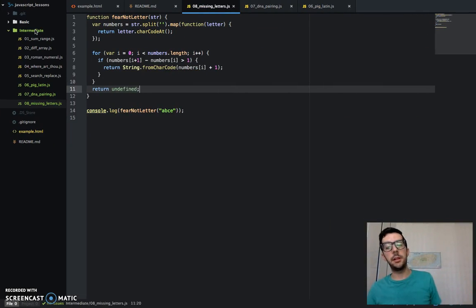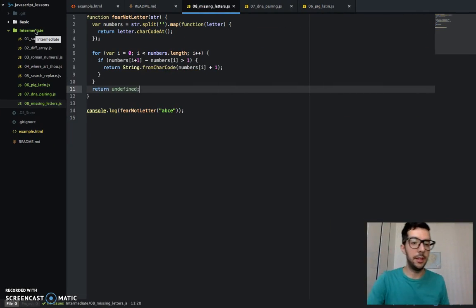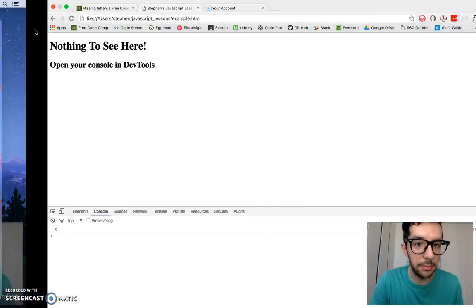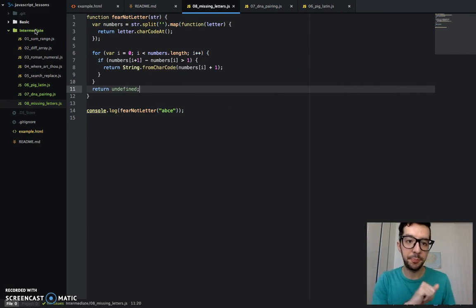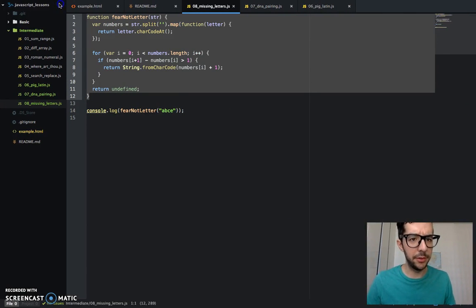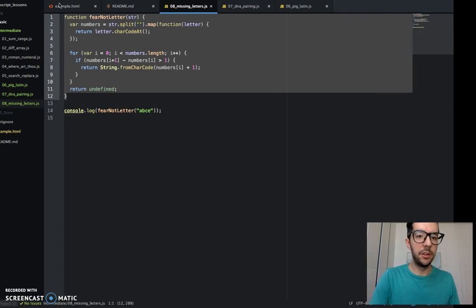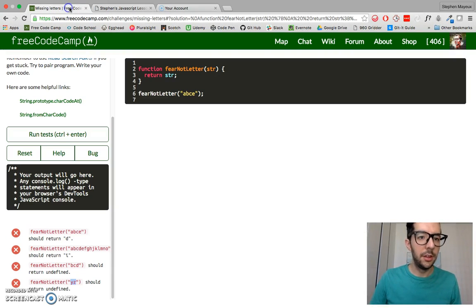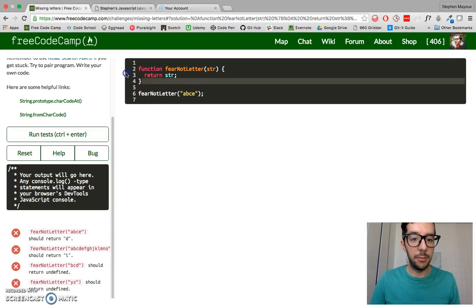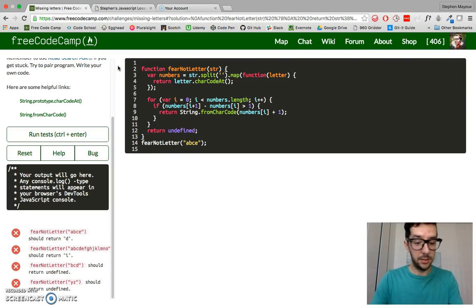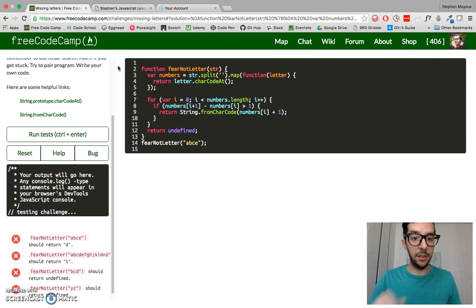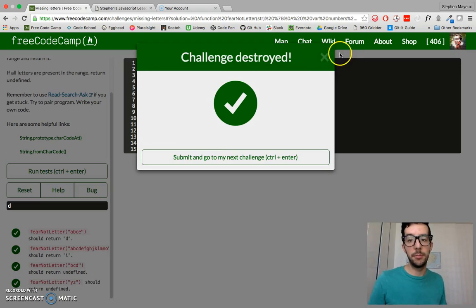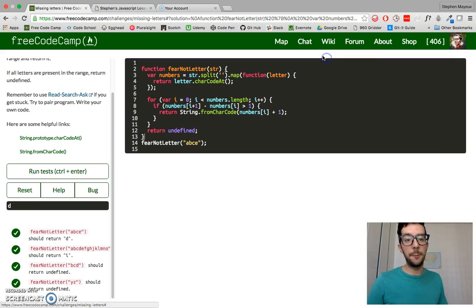So let's talk about what's happening here. Well, first, before I walk you through, let me just copy this. Let's go to the free code camp website. Let's run this code and awesome challenge destroyed. Perfect. Now I'll walk you through.